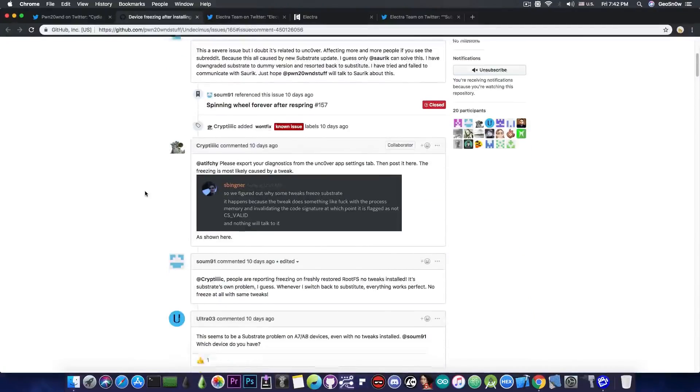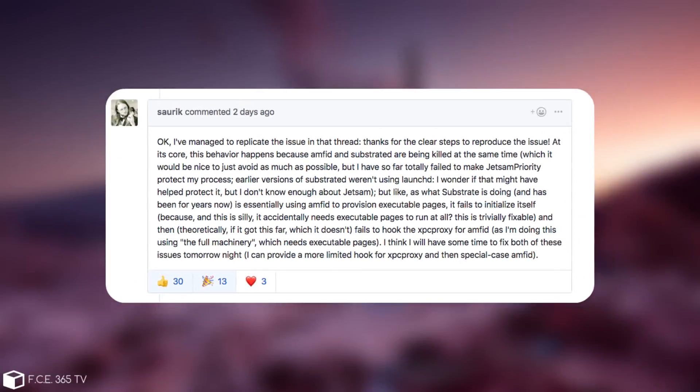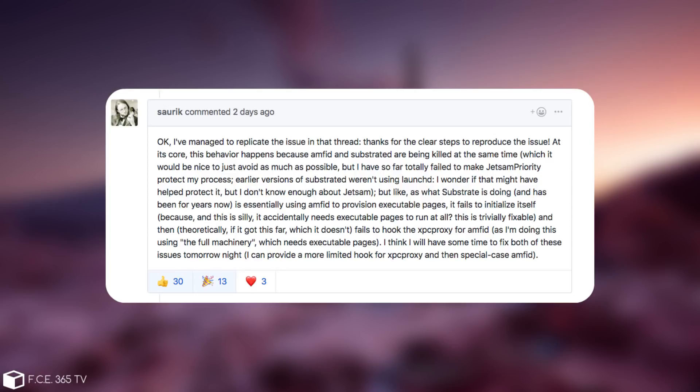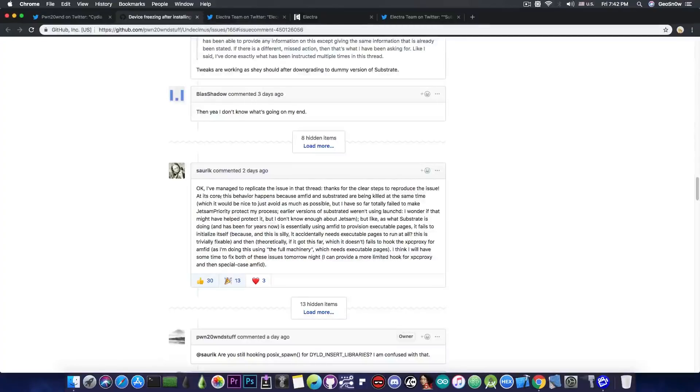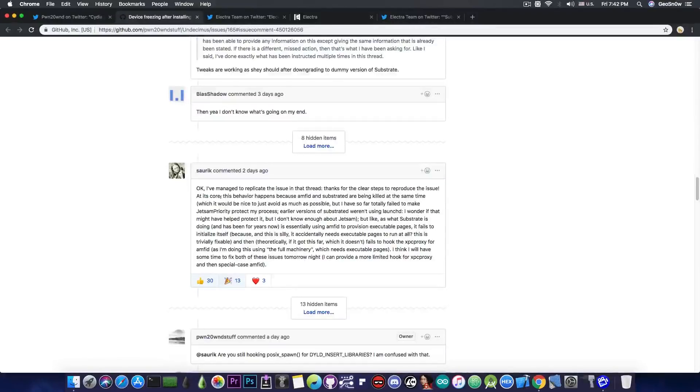and he acknowledged the issue in here and managed to reproduce it a few days ago. If you take a look in here, there is a response from Zorik, and you can actually read it, I'm going to link to it. And of course, he finally released an update that is pretty much bound to fix all these freezes, and of course it will make the device work properly with the new substrate.